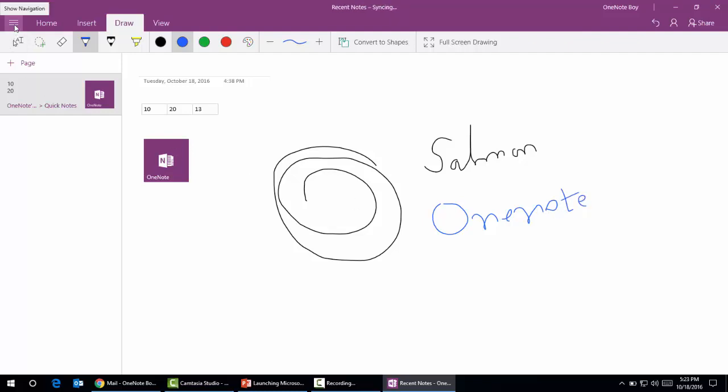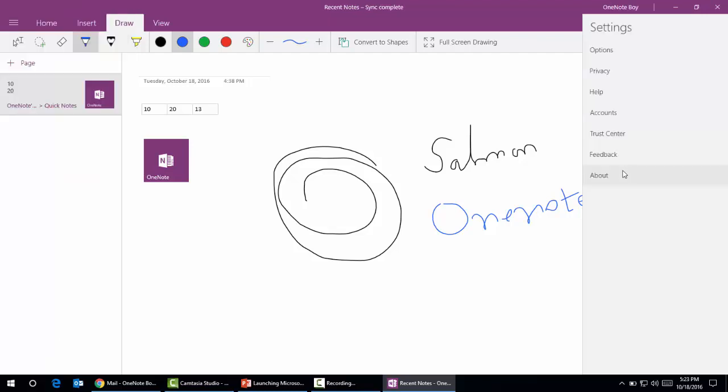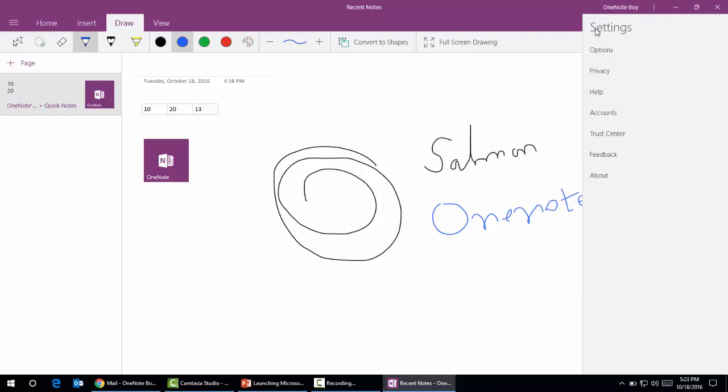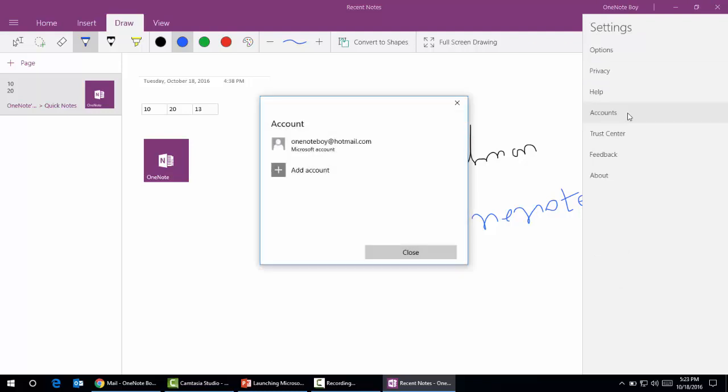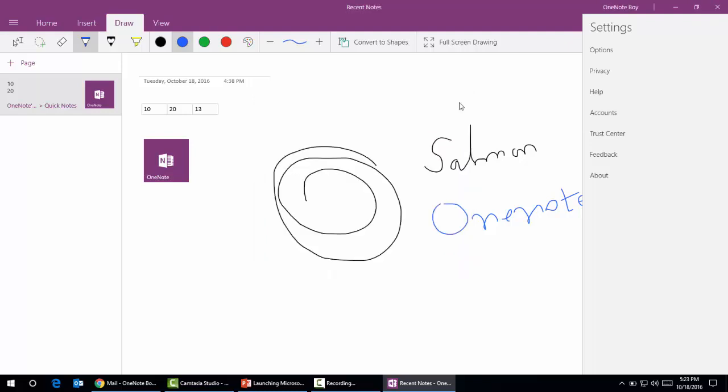Let me take you to some navigation. As we can see, the notebook by default is created with the name OneNote's notebook. In the settings we can see options which provide syncing capabilities, and here we can see the account with which I have signed up. We can add different accounts. This is Microsoft OneNote app which by default comes with Windows 10.